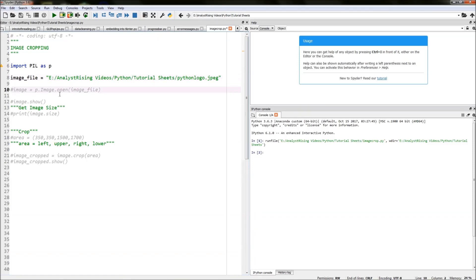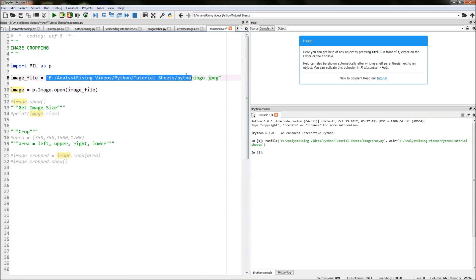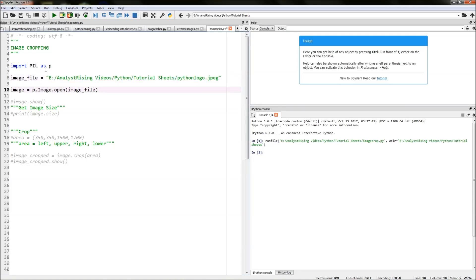The next thing we need to do is we need to open this file image into our Python, so load it up. We do that by typing in P, referencing the PIL module, dot image dot open.